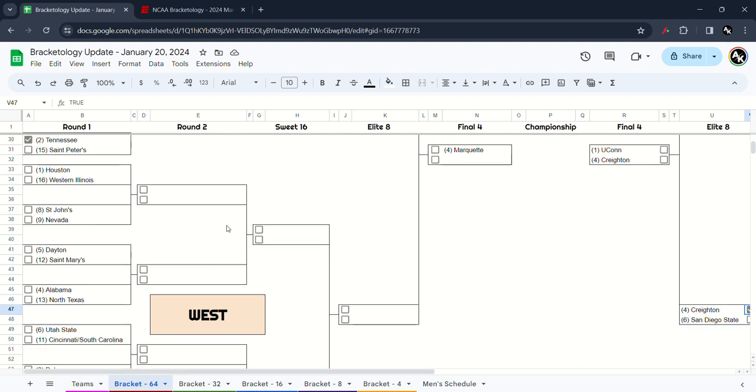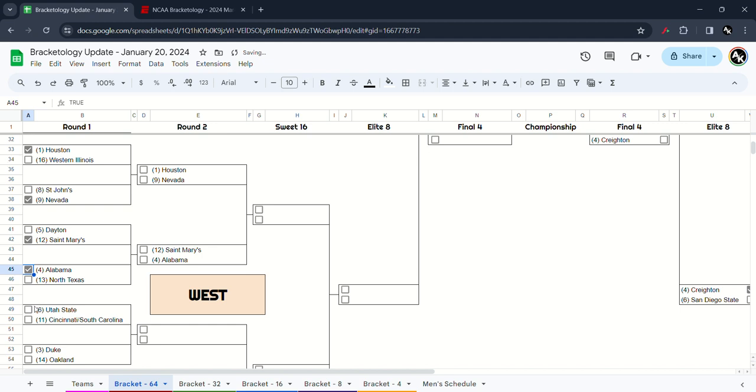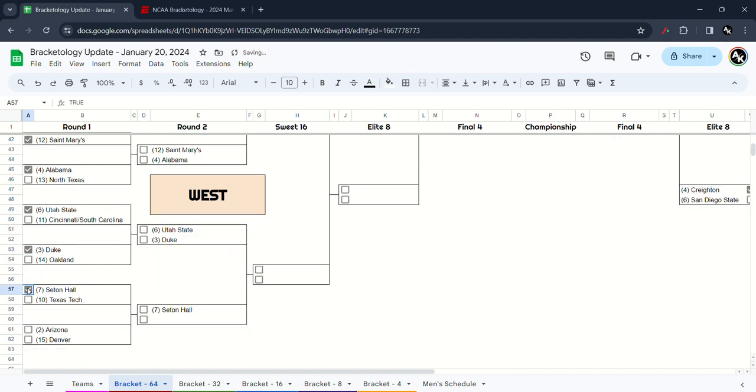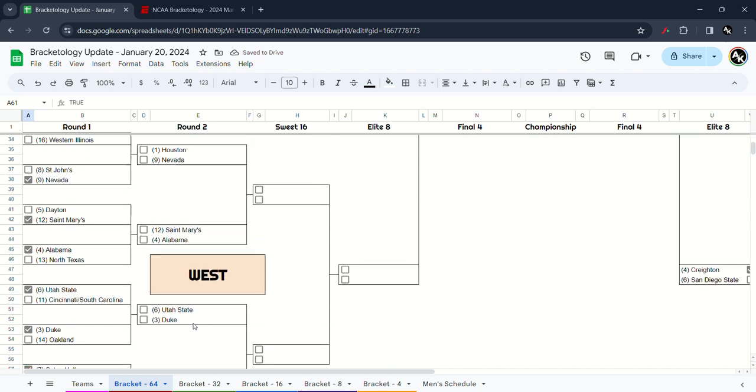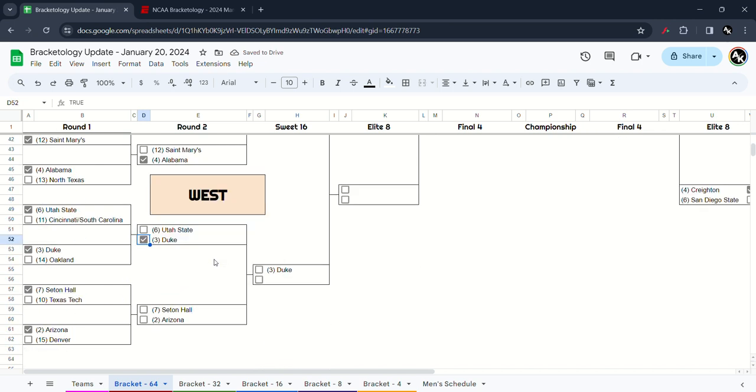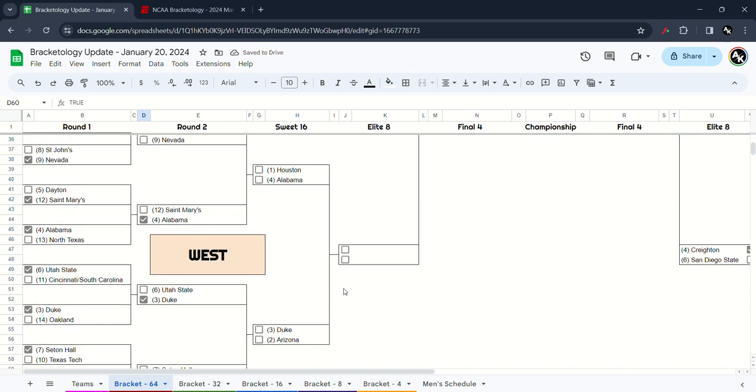And finally in the West region, we got Houston versus Western Illinois, I have Houston will win. Nevada will pass over St. John's, St. Mary's will upset over Dayton, Alabama will take out North Texas, Utah State will take out either Cincinnati or South Carolina, Duke will pass over Oakland, Seton Hall will take out Texas Tech, and Arizona will take out Denver. Second round, Houston versus Nevada, I have Houston will win. Alabama will take out St. Mary's, Duke will destroy Utah State. Seton Hall and Arizona, it's going to be a close matchup and I will have Arizona will move on to the Sweet 16. Sweet 16 in the West, Houston and Alabama, I have Houston will win. And Duke will defeat Arizona.